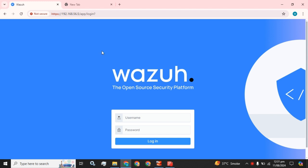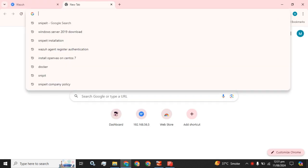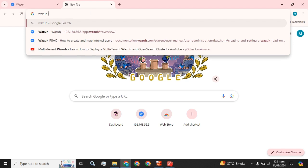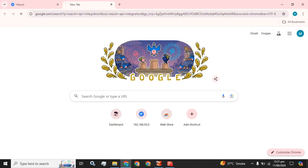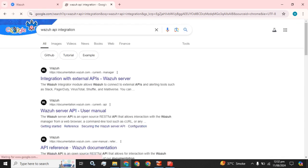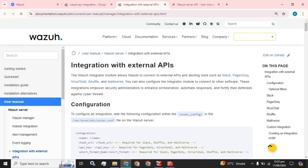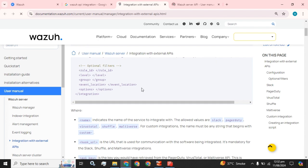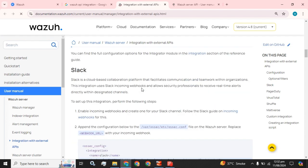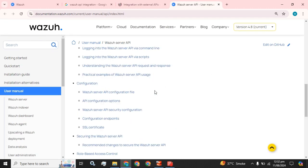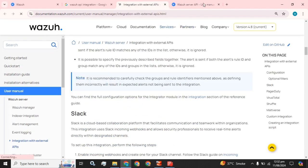Move towards the configuration. On the browser you have to type 'Wazuh API integration', and we are going to try multiple URLs. We are going to use this one.